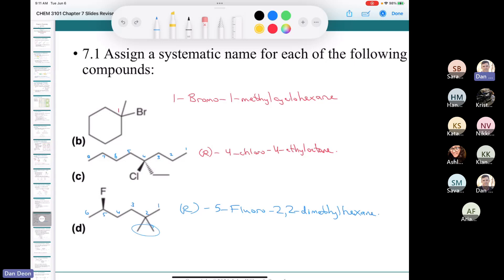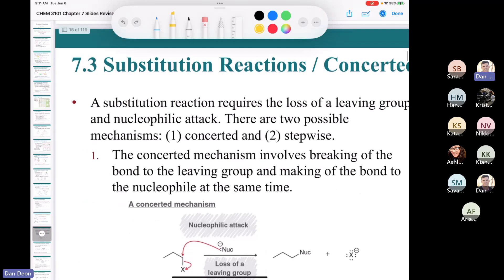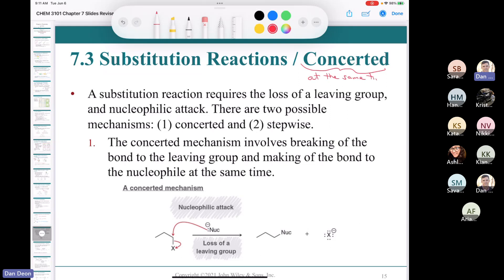Let's get into substitution reactions and concerted substitution reactions. In organic chemistry, concerted means at the same time — simultaneously, or together.